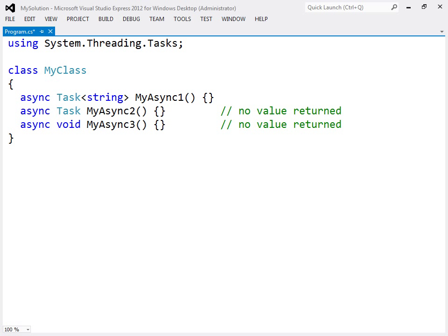Specifying task or void denotes that the method does not return a value, whereas a generic task means it will return a value of the specified type.